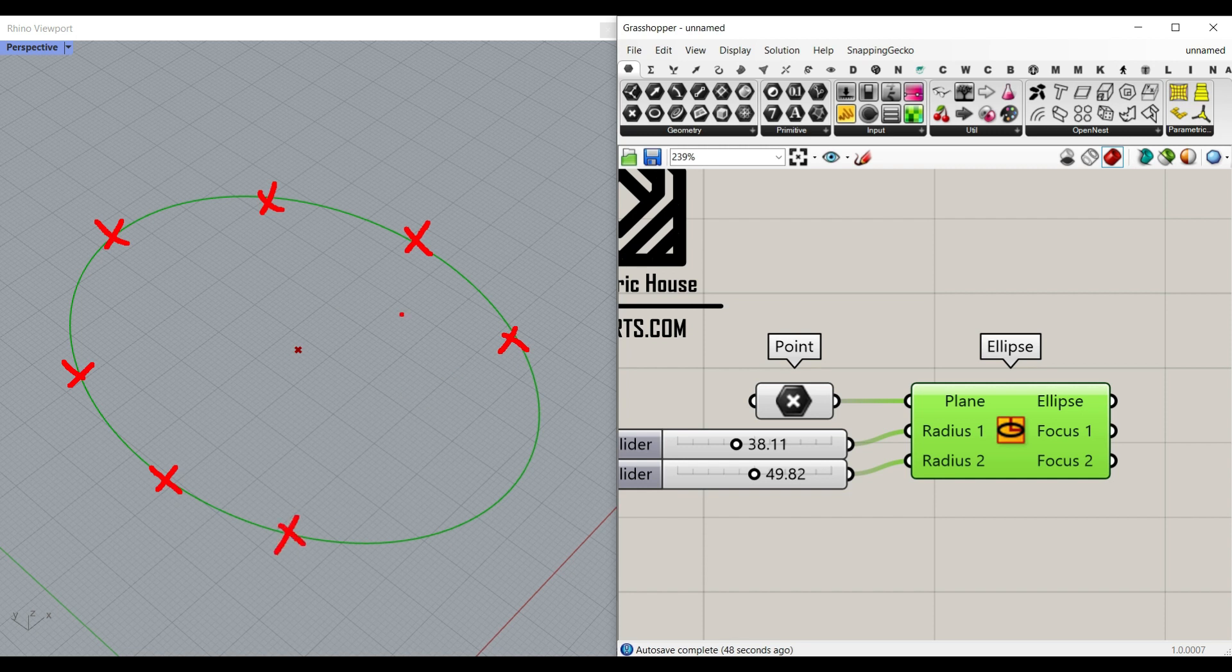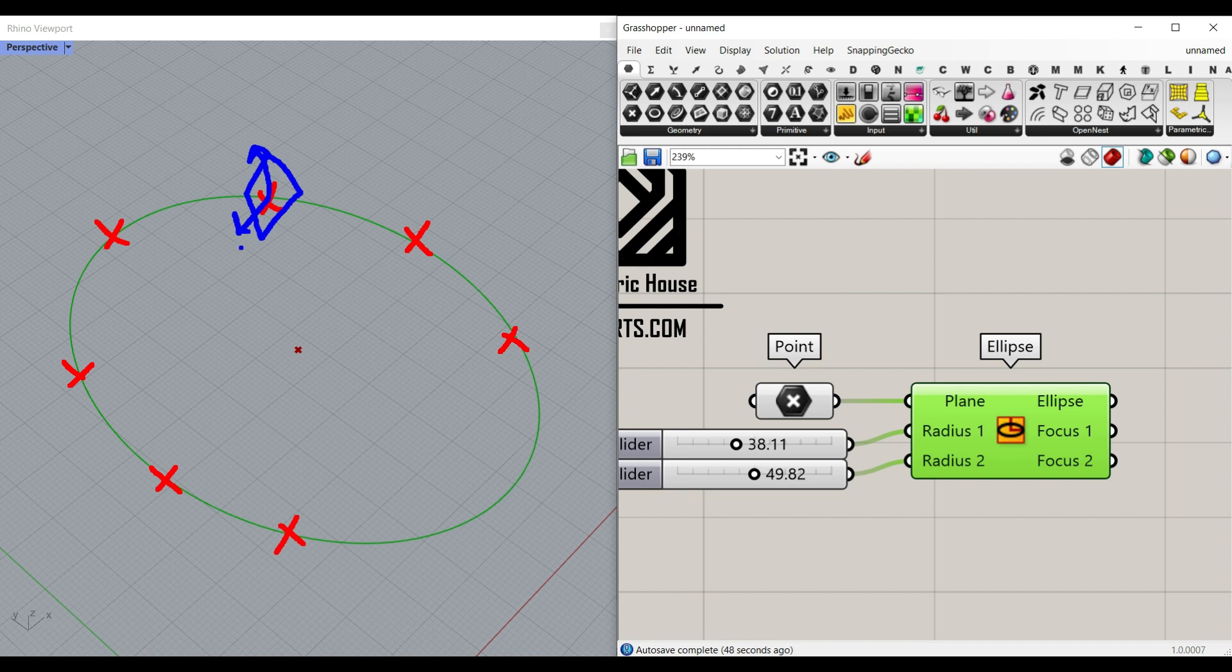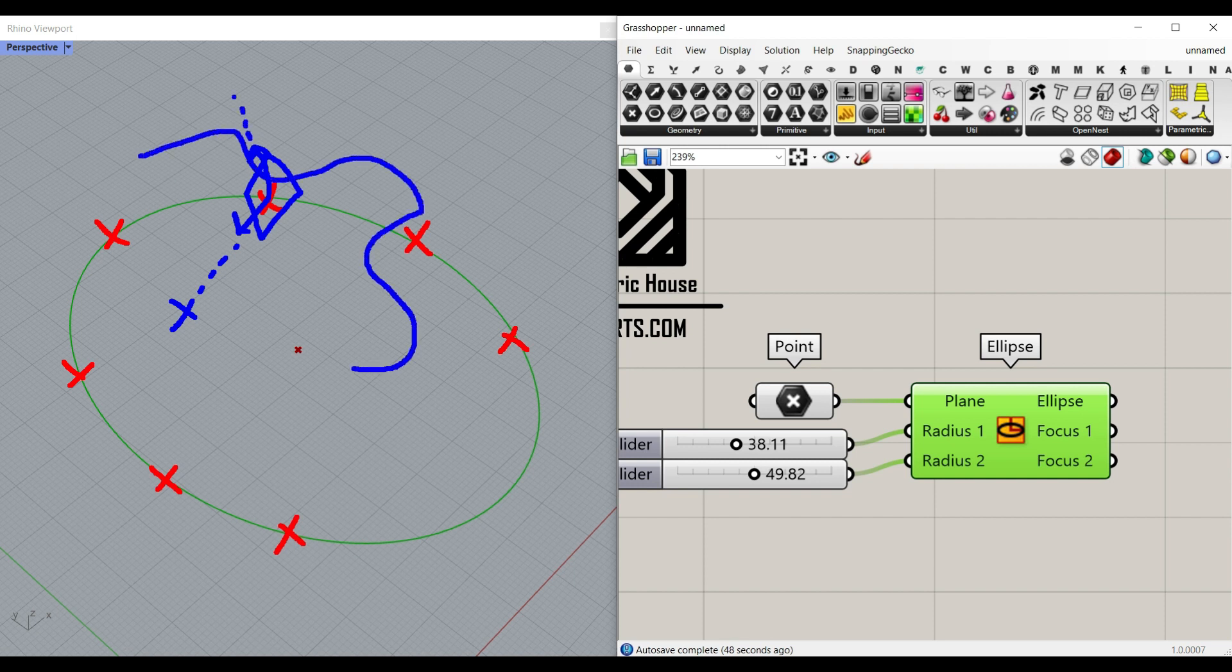So assume this is a perpendicular frame or plane on this ellipse. Then we can move this in the X direction, which is local on this curve, and also the Y direction. Then we can make a parametric curve which is going to be the second curve we're going to use for the arc.